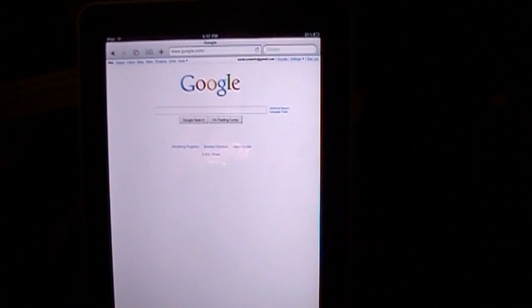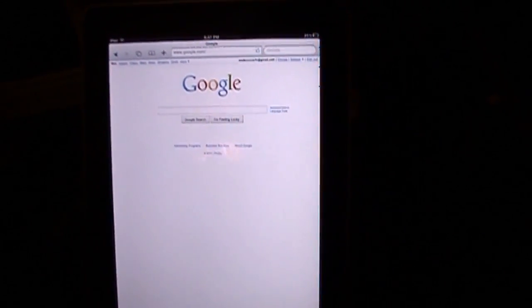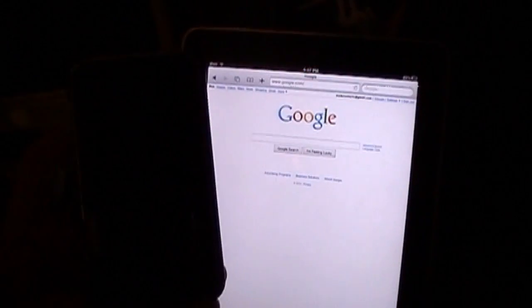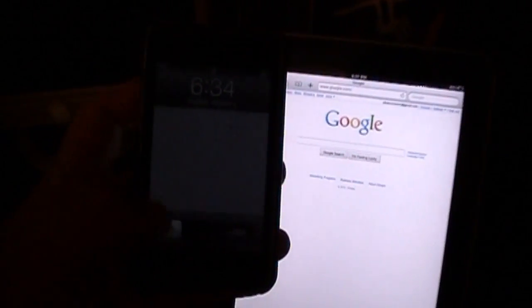Basically, all you gotta do is open up your Safari browser on your iPad, iPhone, iPod Touch, whatever. Just go into Safari.